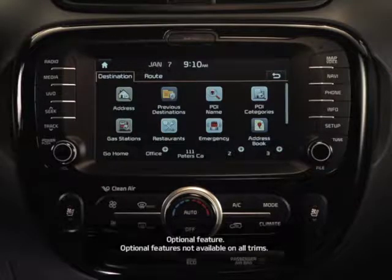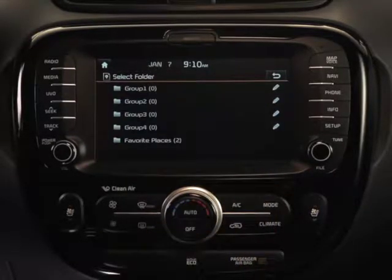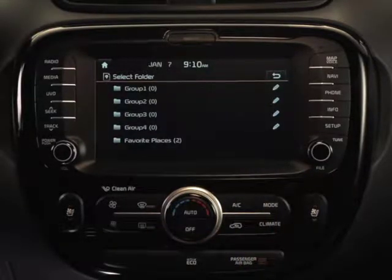To set a destination from your address book, press the address book button at the bottom right of your screen.